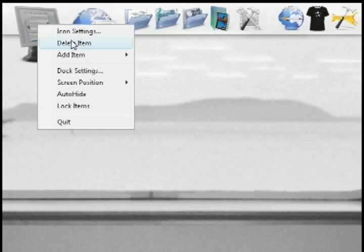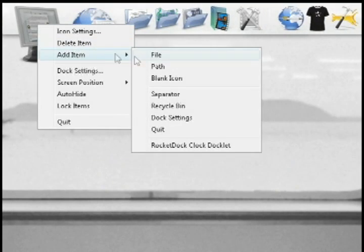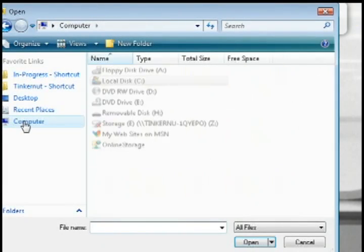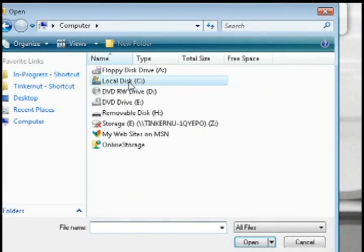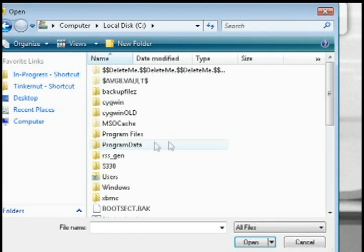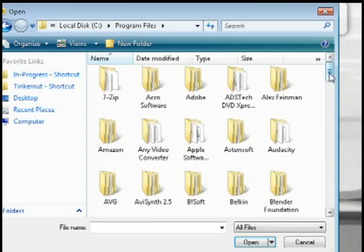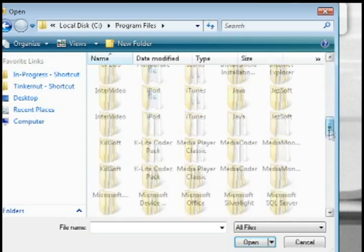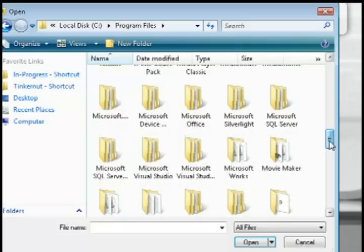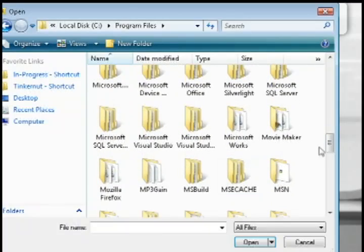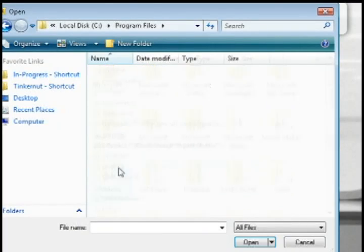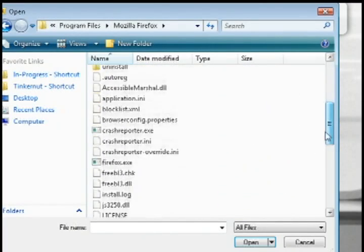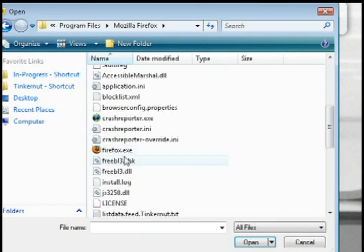Or if you want to link to an application, just go to add item and file, and go to your C drive and program files, and then find the folder that has your application. For instance, I'm going to do one for Mozilla Firefox, and then I'm just going to select firefox.exe. Now as you can see, it uses the default icon, which doesn't really match the rest of the task bar here.